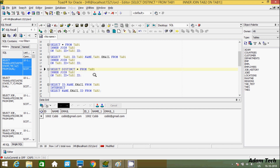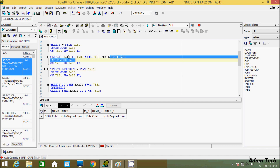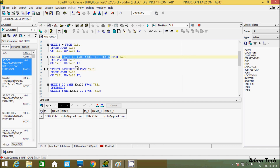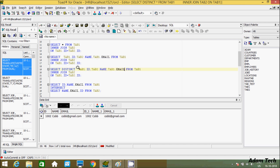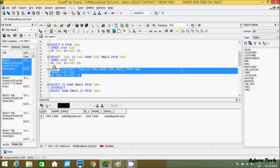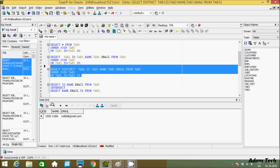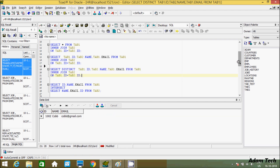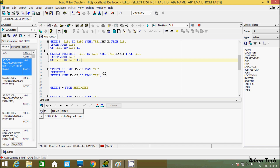You can do the same thing. If you'd like to display only three columns instead of all, just like the earlier example, you can specify tab1.id, tab2.name, tab1.email. Let's execute this again. You can see it's now displaying only three columns.